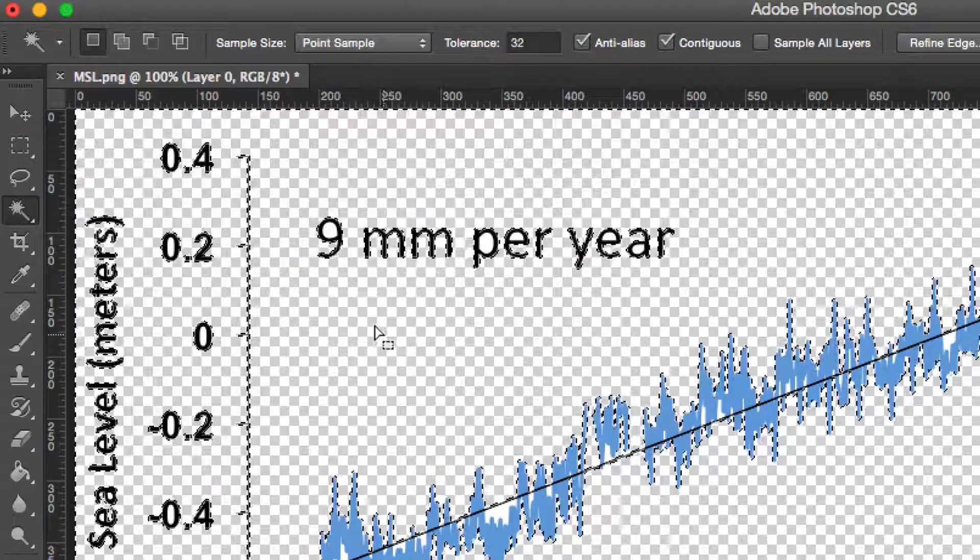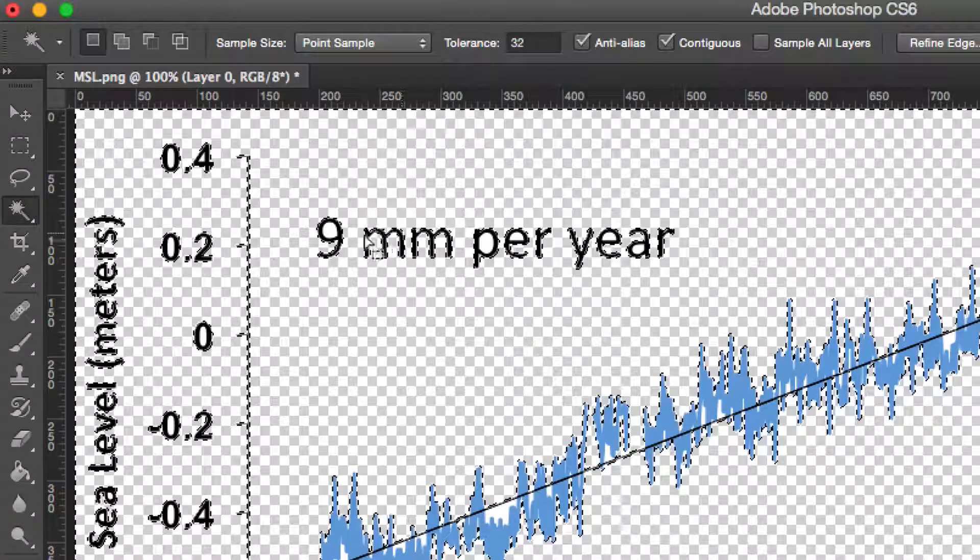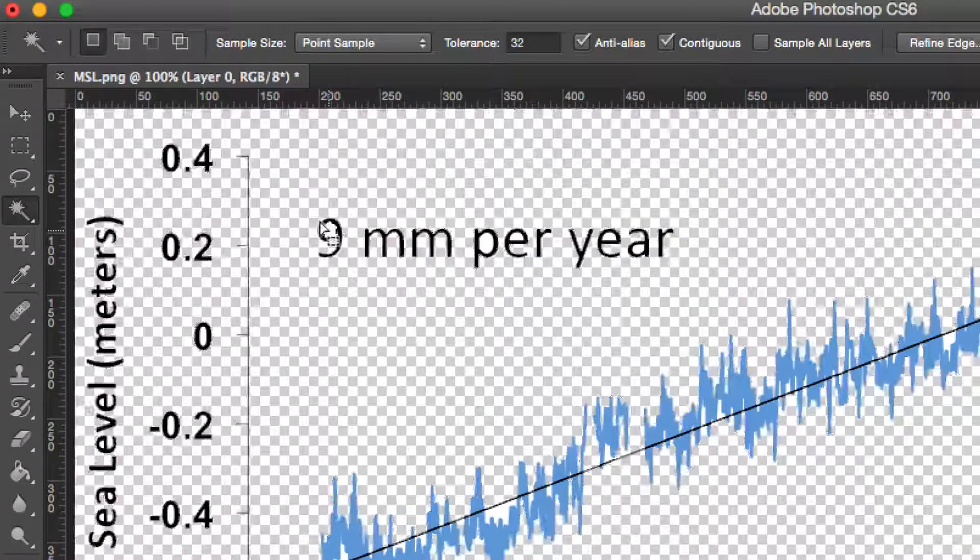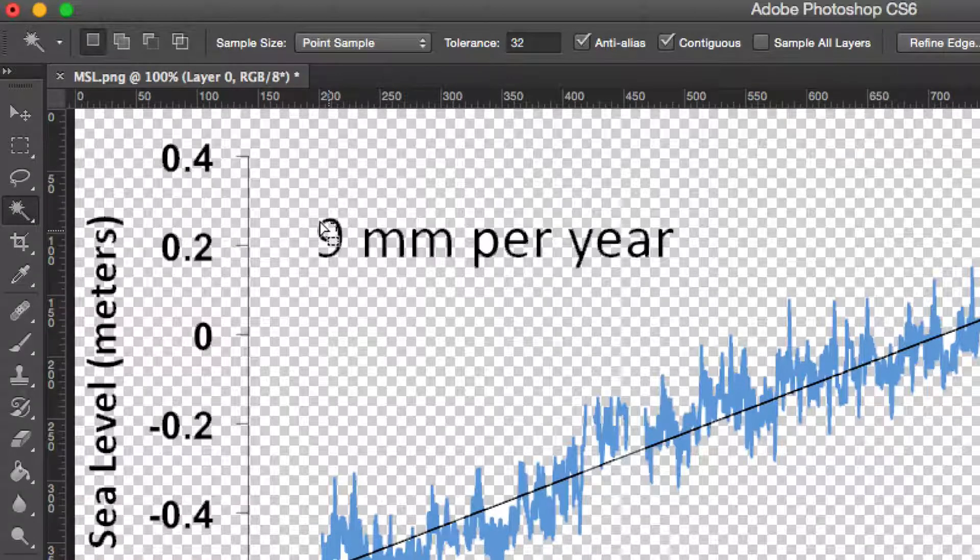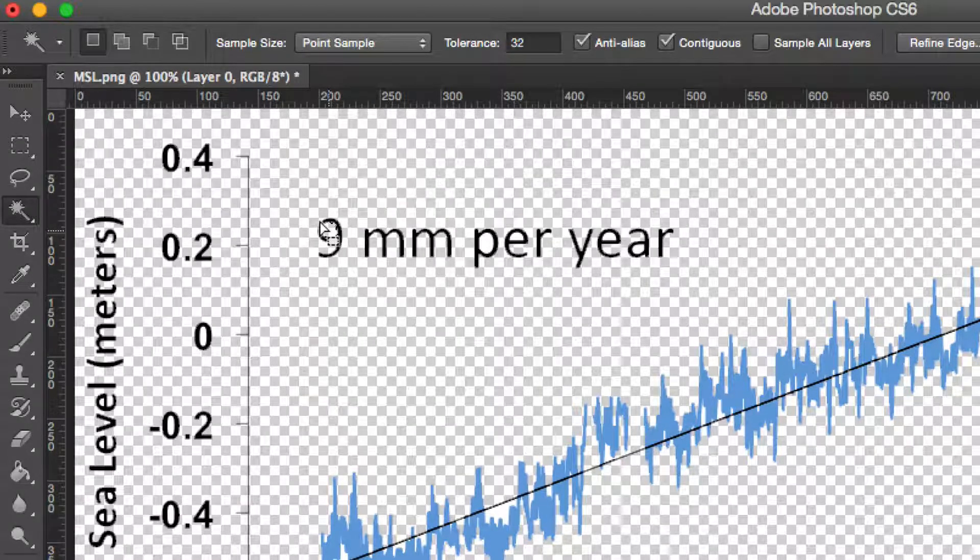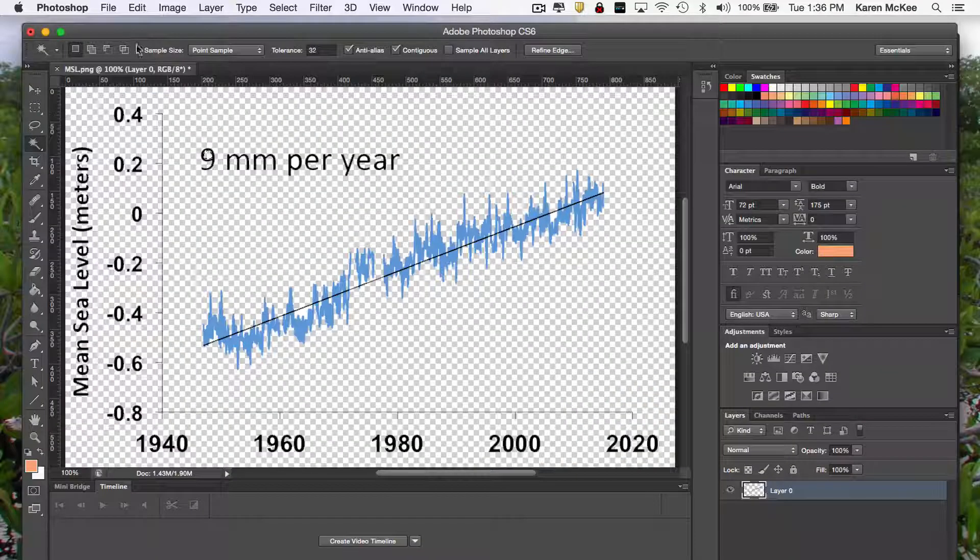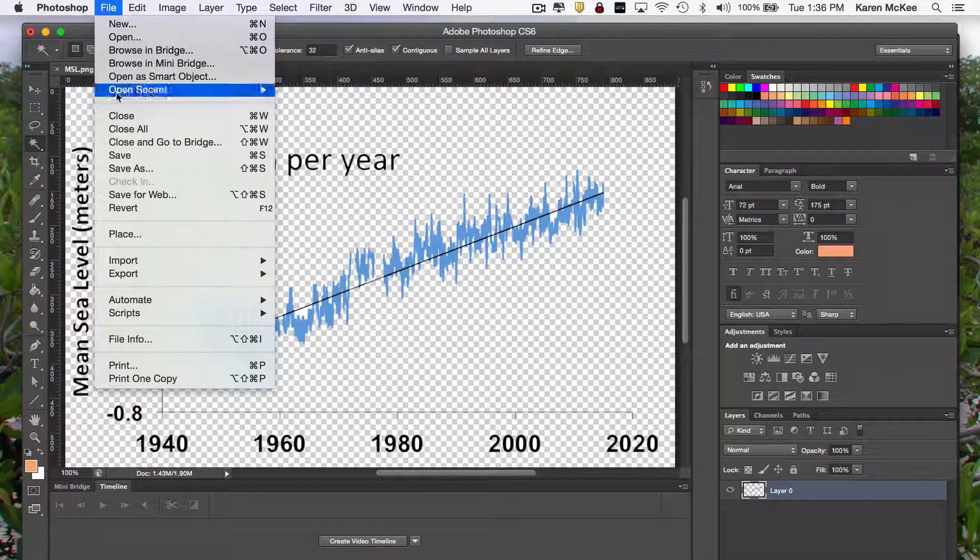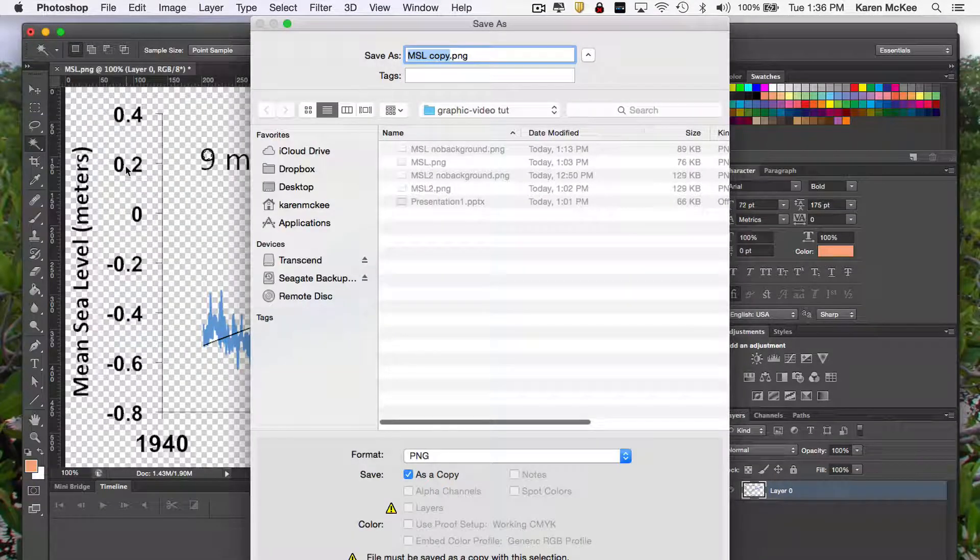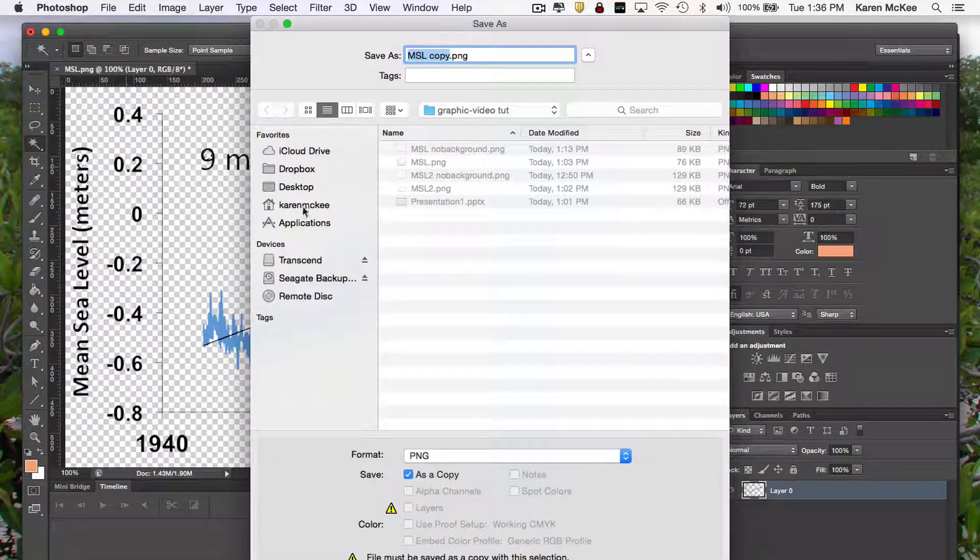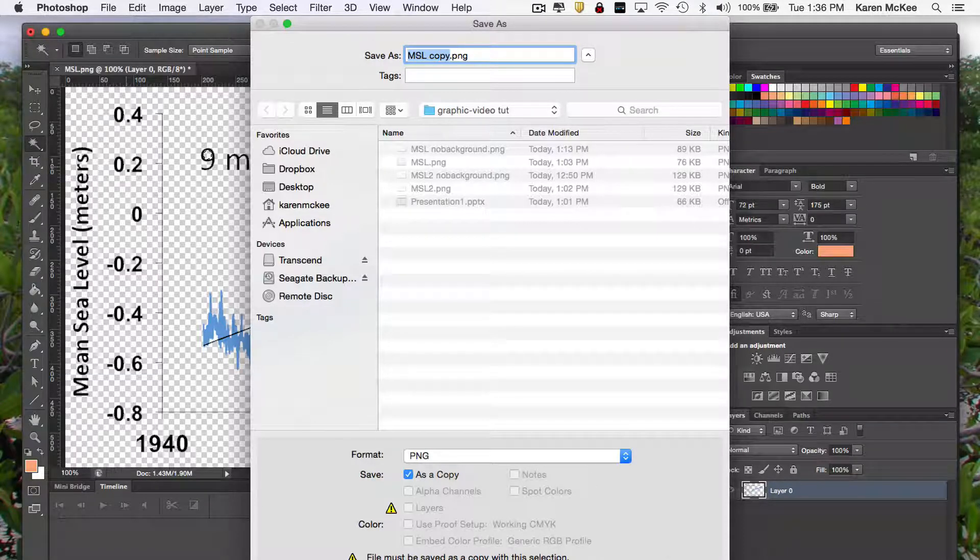Now, you may have to do some cleanup of the text to remove the white background from inside some letters and numbers. Once you've got all the background removed, save your image to another file name to preserve the original. You want to save the file as a PNG, which stands for Portable Network Graphic. This will preserve the transparency.